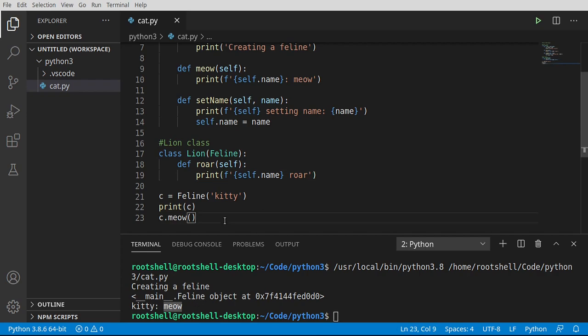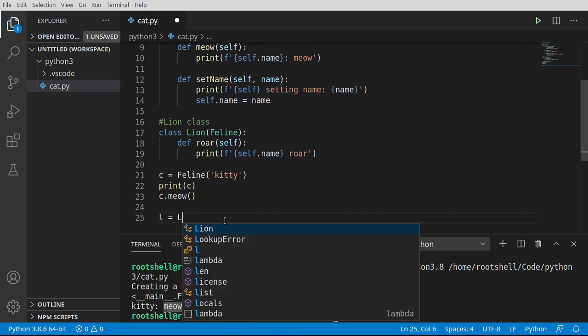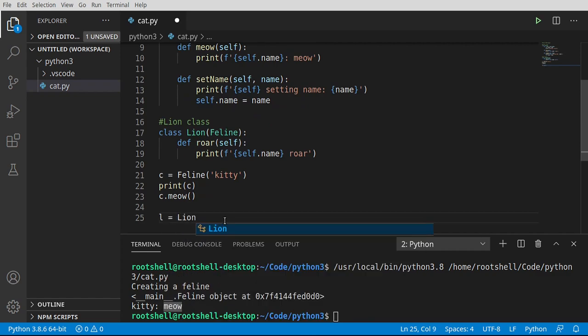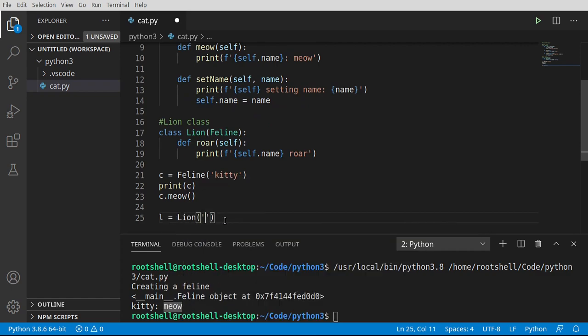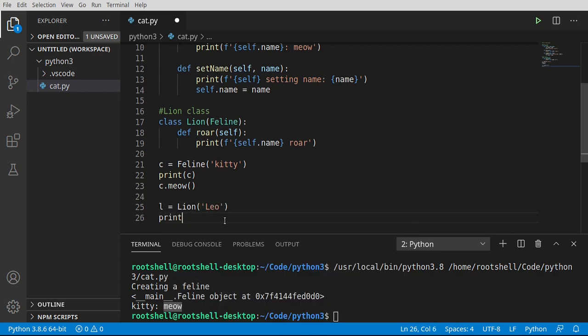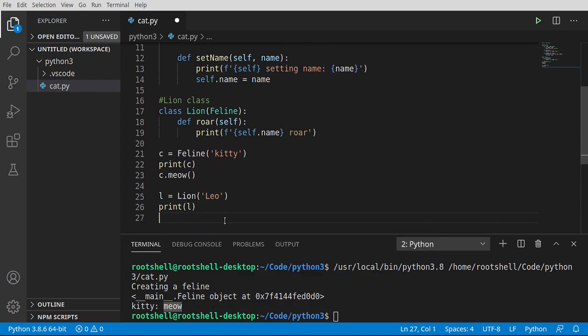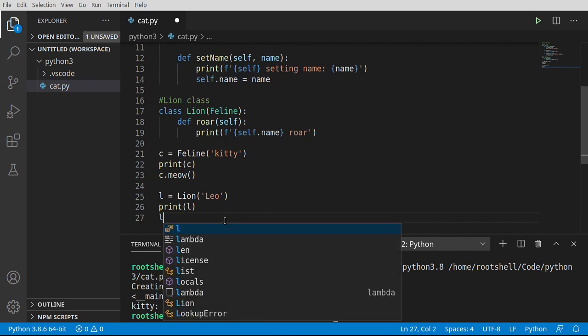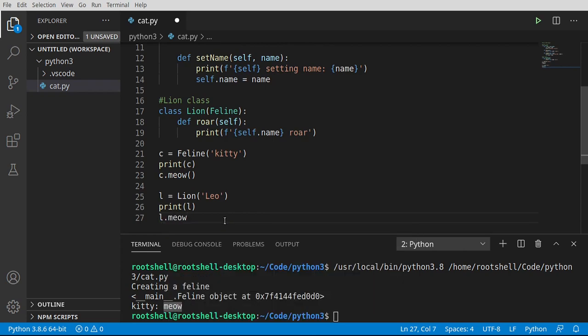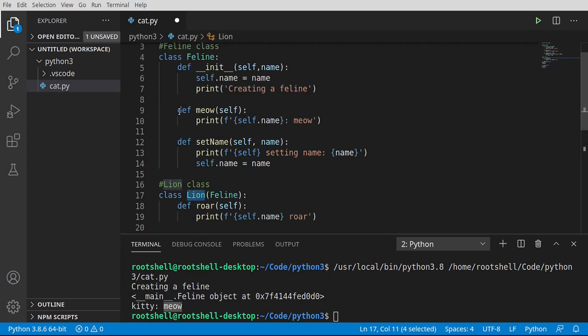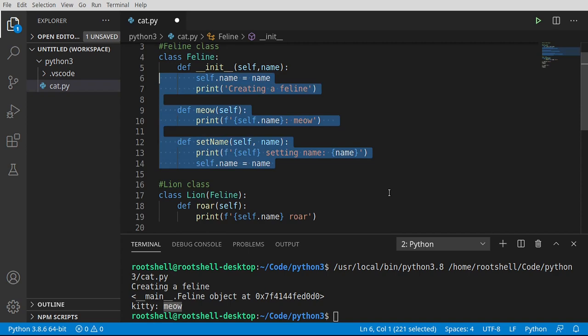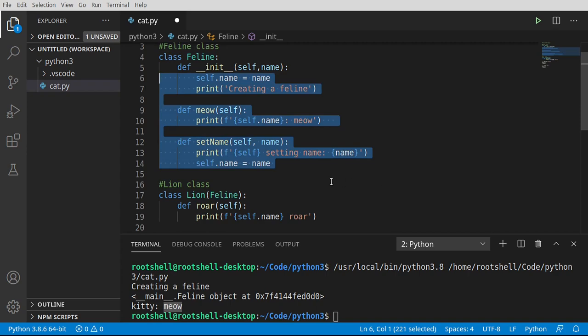Now let's go ahead and make a lion. So I'm going to say l equals lion, and let's call this Leo. Let's go ahead and print out that object so we can see what's going on under the hood. And let's also say l.meow. Now you notice something magical just happened. The lion class does not have a meow function. It is inheriting it from the feline. So in short, everything you inherit, you now have access to.